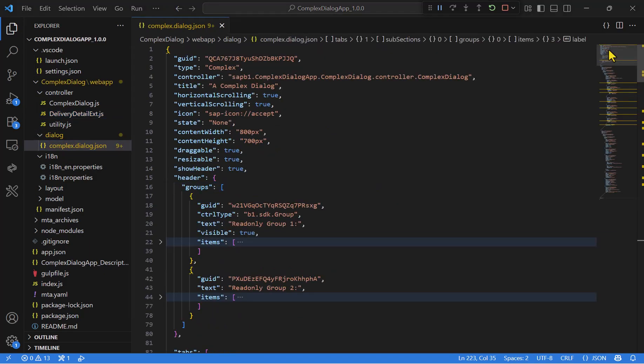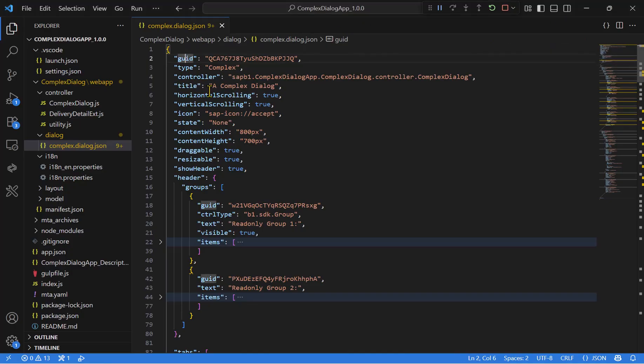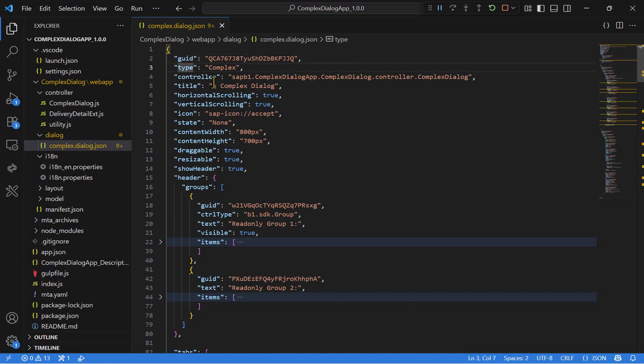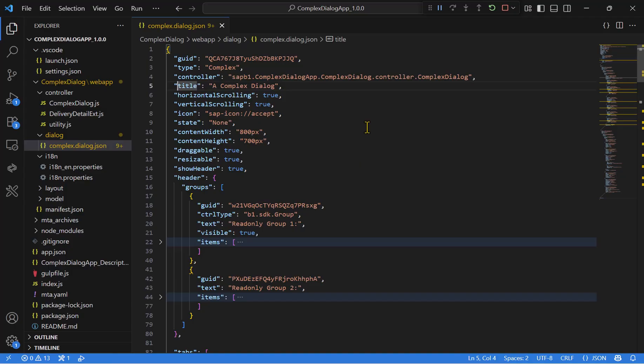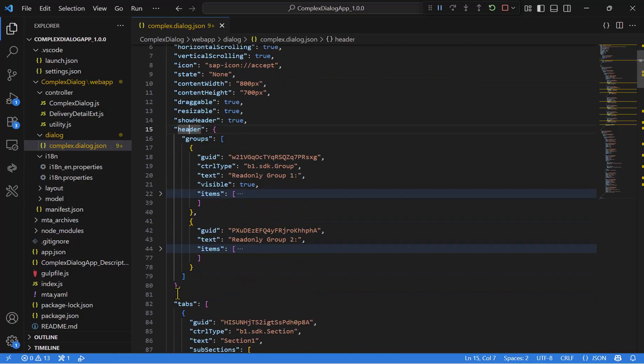The first part contains some general parameters that define the dialog's basic properties, like GUID, like type of the control, the controller link, title, and other properties. The second part contains the header and the tabs.